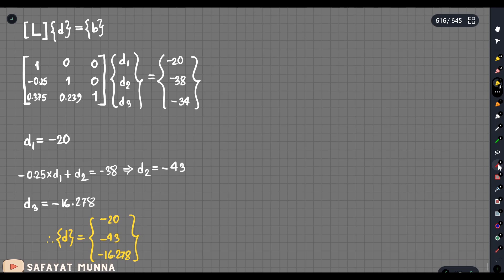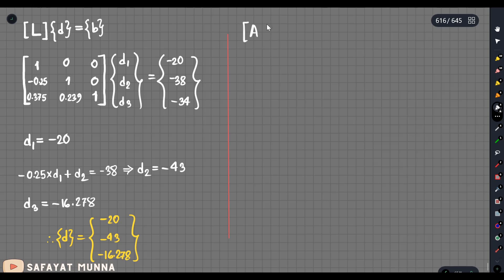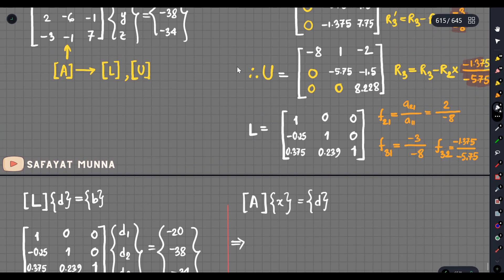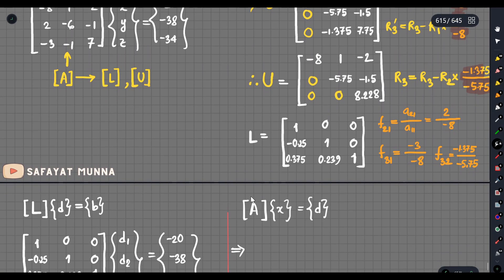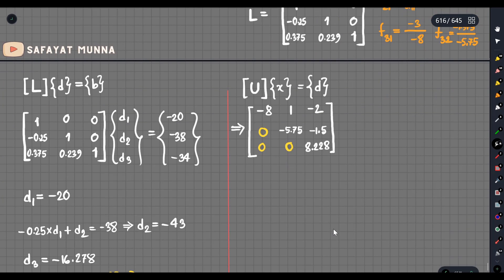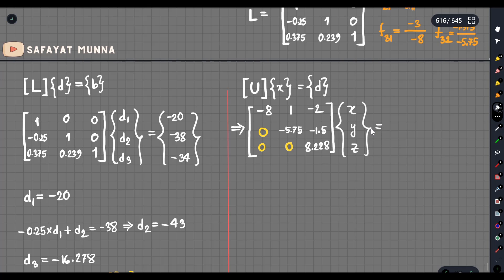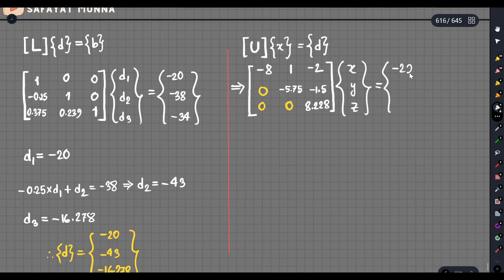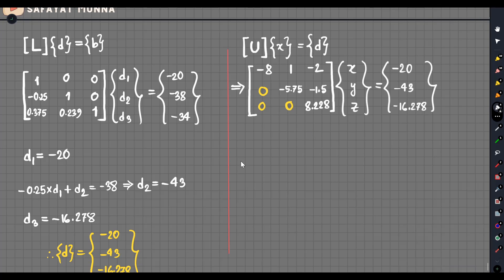So from the first step we got d values. Now we set up the same type of equation: U times x equals d, where x matrix contains x, y, z. And our d matrix, which we already calculated, is minus 20, minus 43, and minus 16.278. This is the equation we have, which we solved to find x, y, z values.